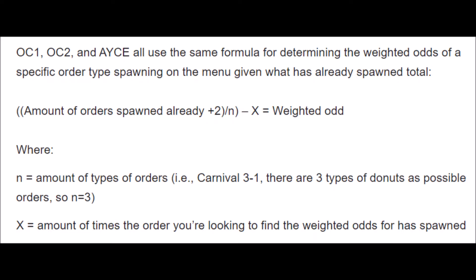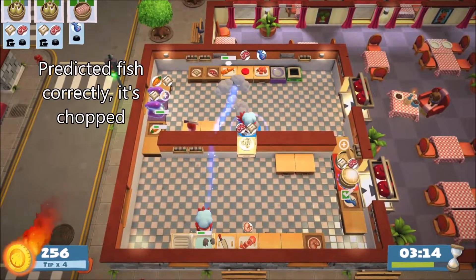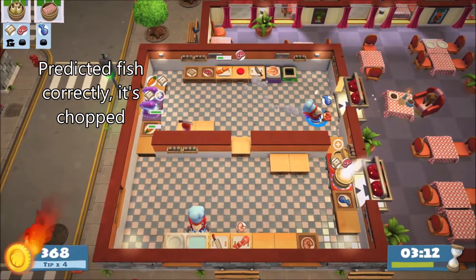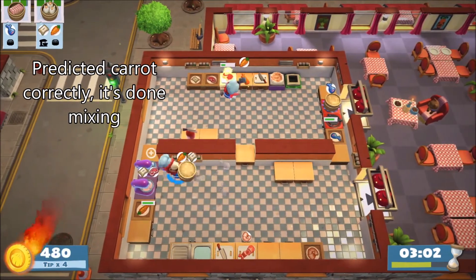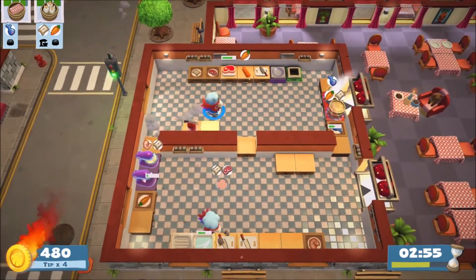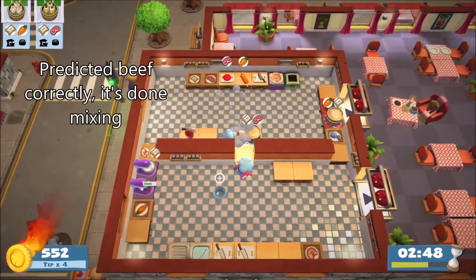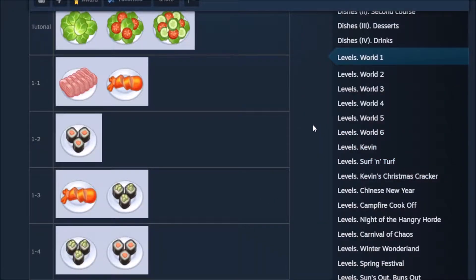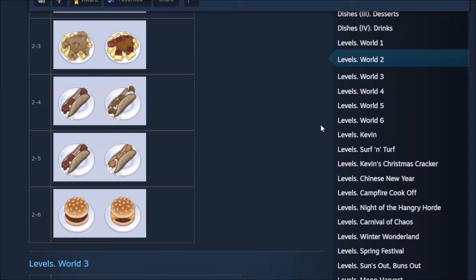The game does this by using a formula that incorporates the amount of each order that have already appeared so far. This is just for context — I'll be explaining in words what the takeaways of this system are. If you'd like a better look at the math behind this, I would recommend checking out my guide. Predict refers to an educated guess by the player that a certain order will appear soon, and taking actions to commit to making it — things like mixing, gathering ingredients, cooking, and assembling.